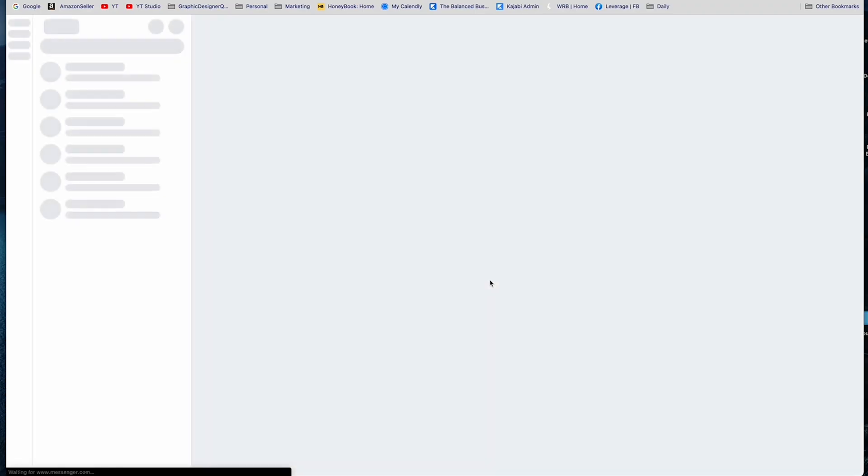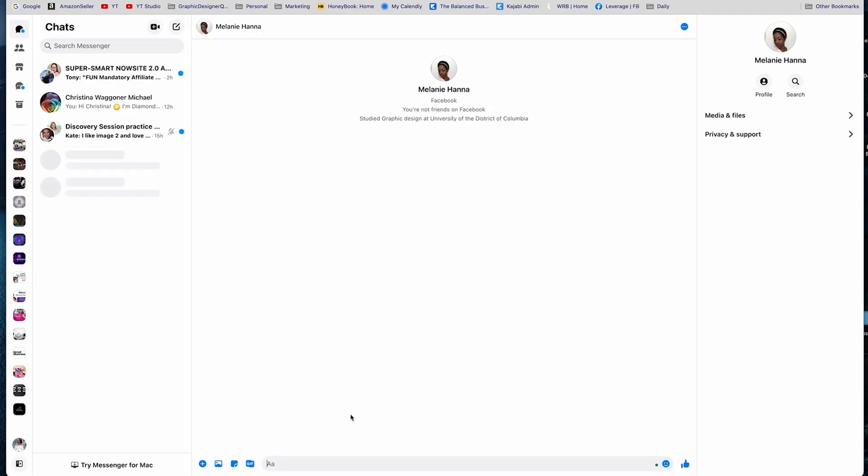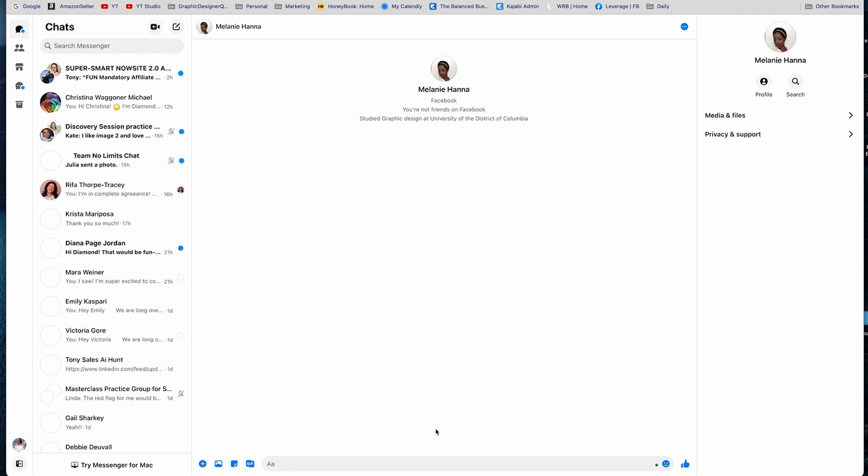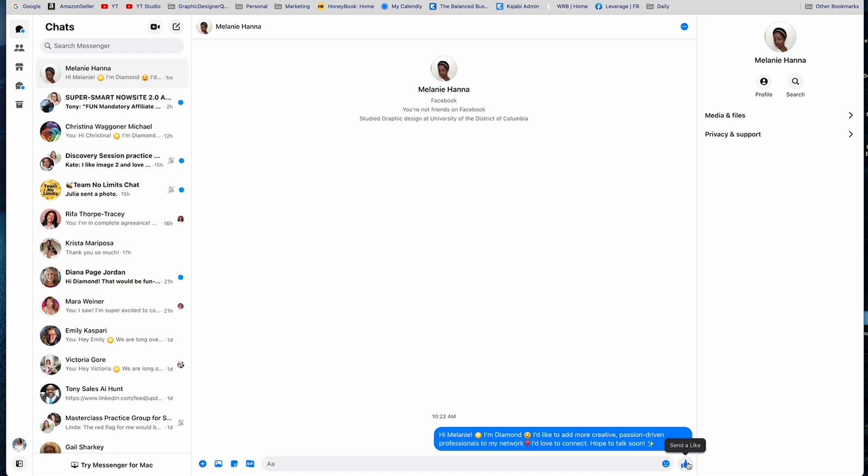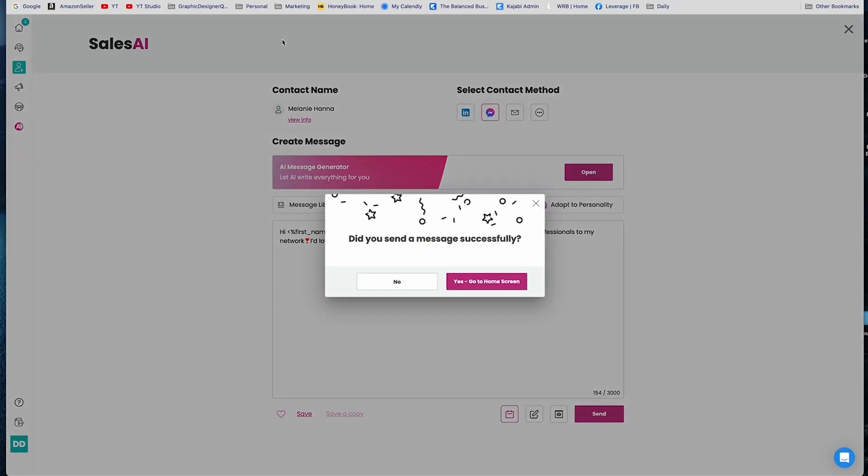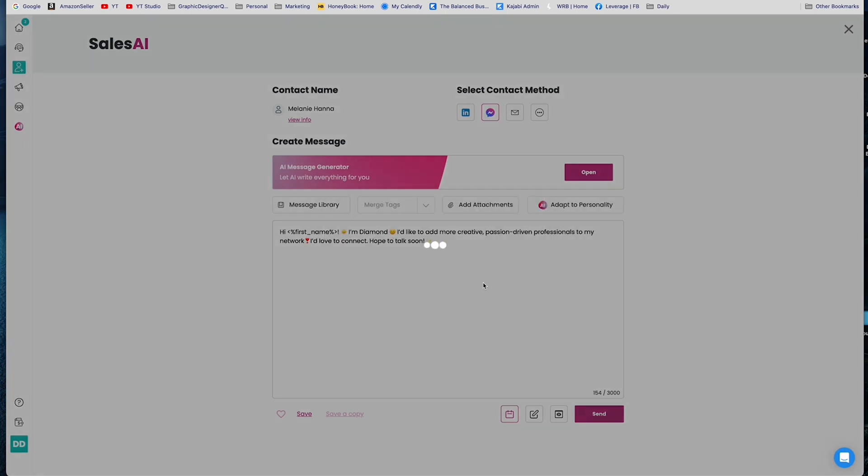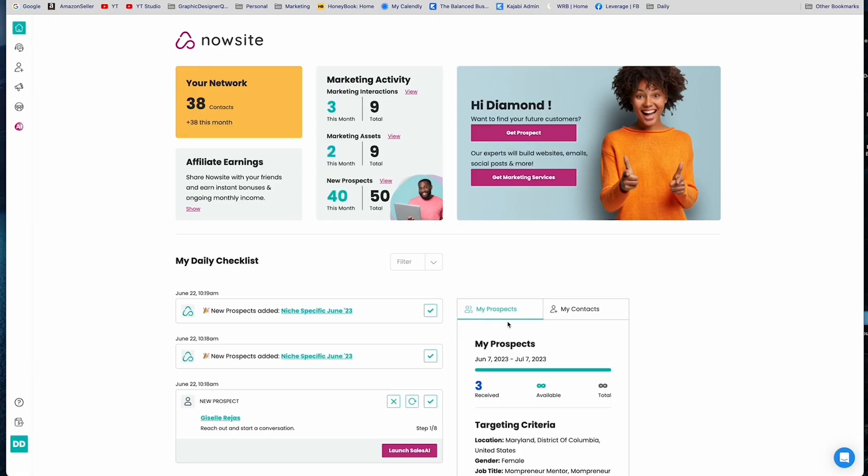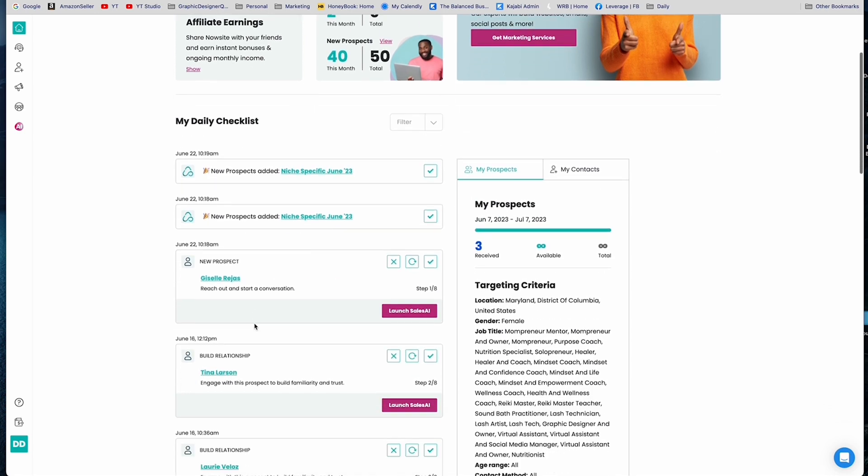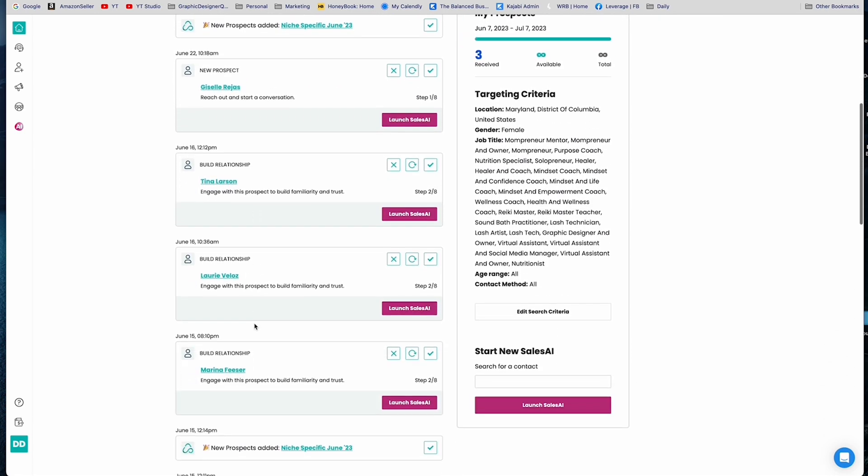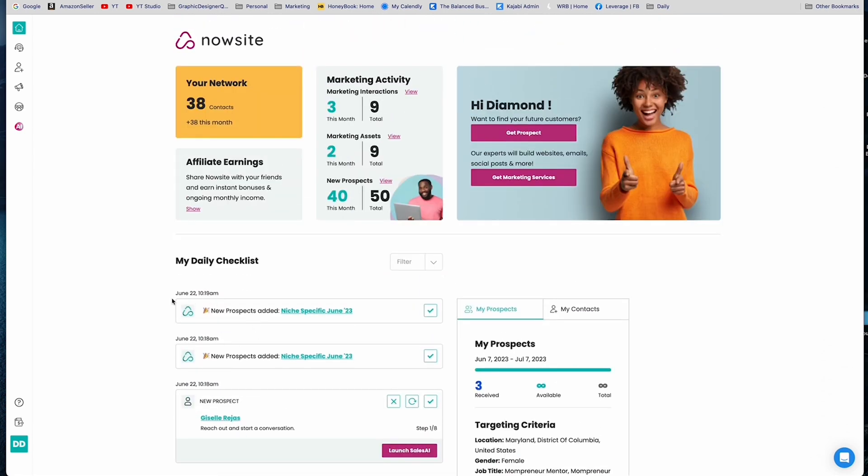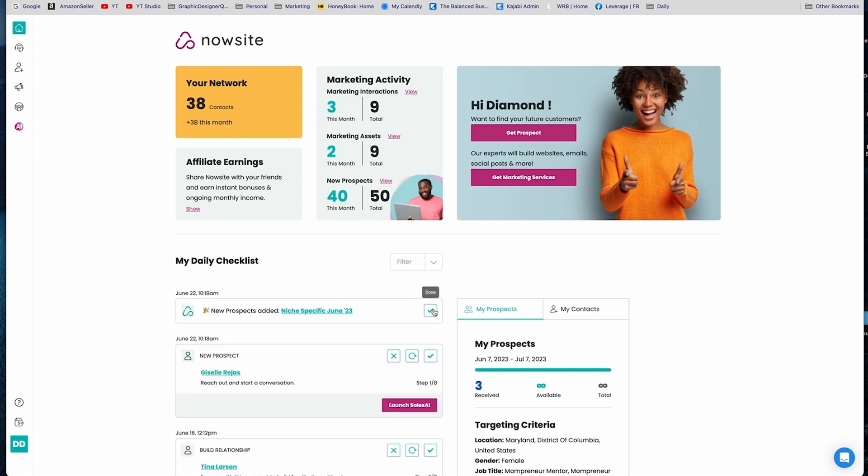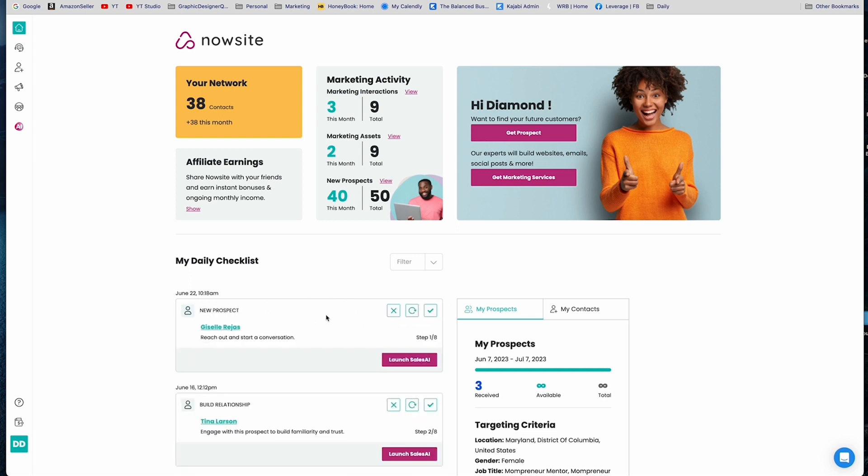So now we go to messenger because it's been copied to our clipboard. Okay, and then we're going to click in here and we're just going to paste. And so it's already copied her name in there and you just hit send. And then when you close the tab it says, did you send it successfully? And you say yes. And then in seven days her name will pop up on this daily checklist over here. And you also see that she's been added to niche specific.